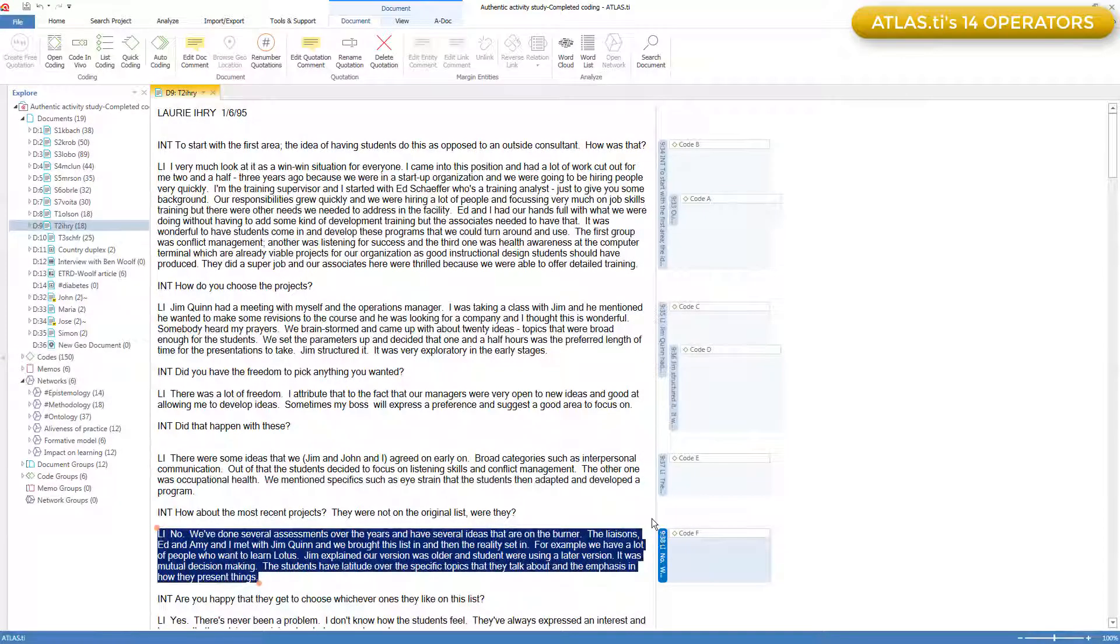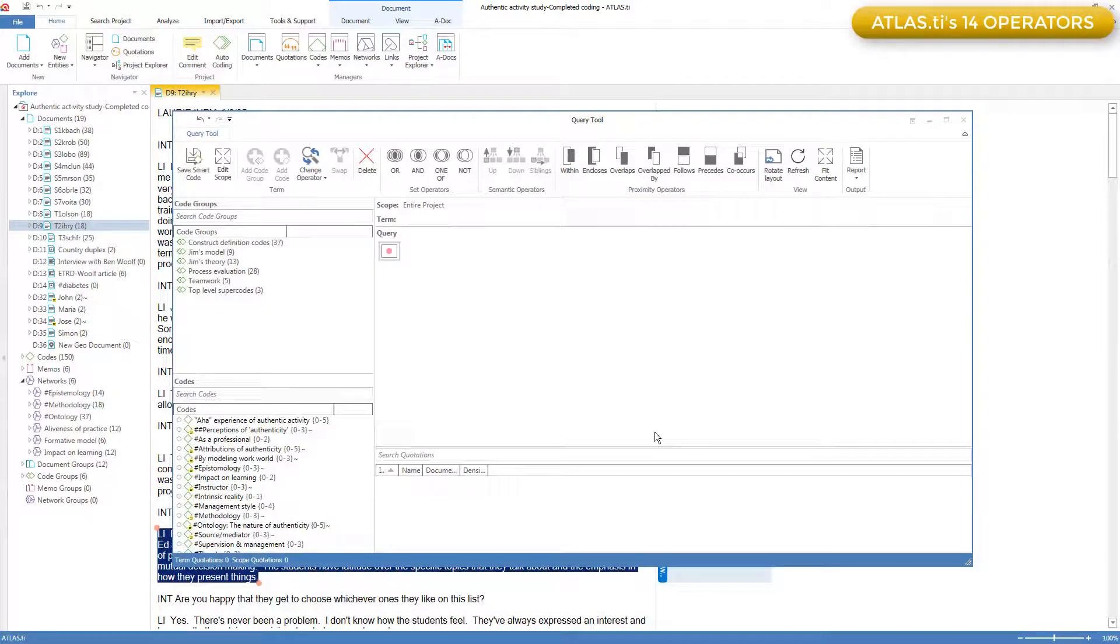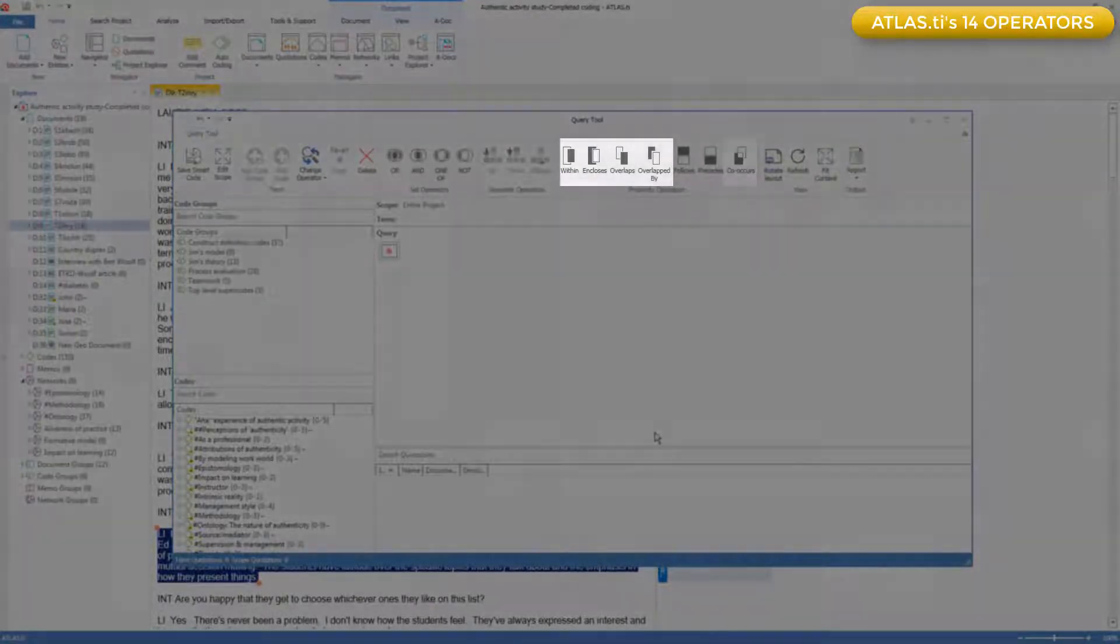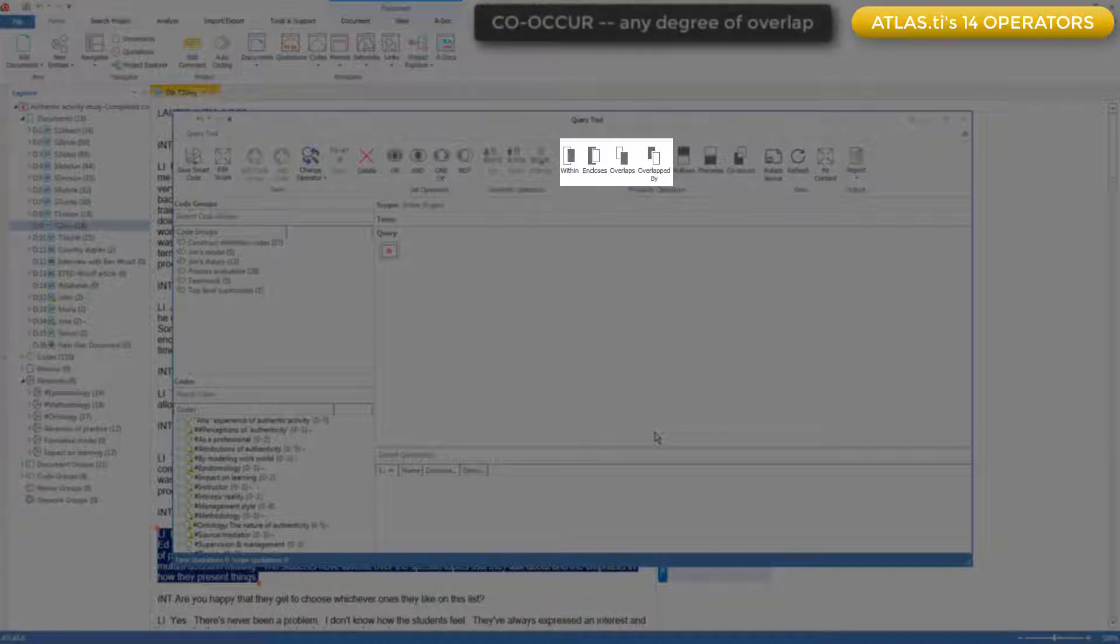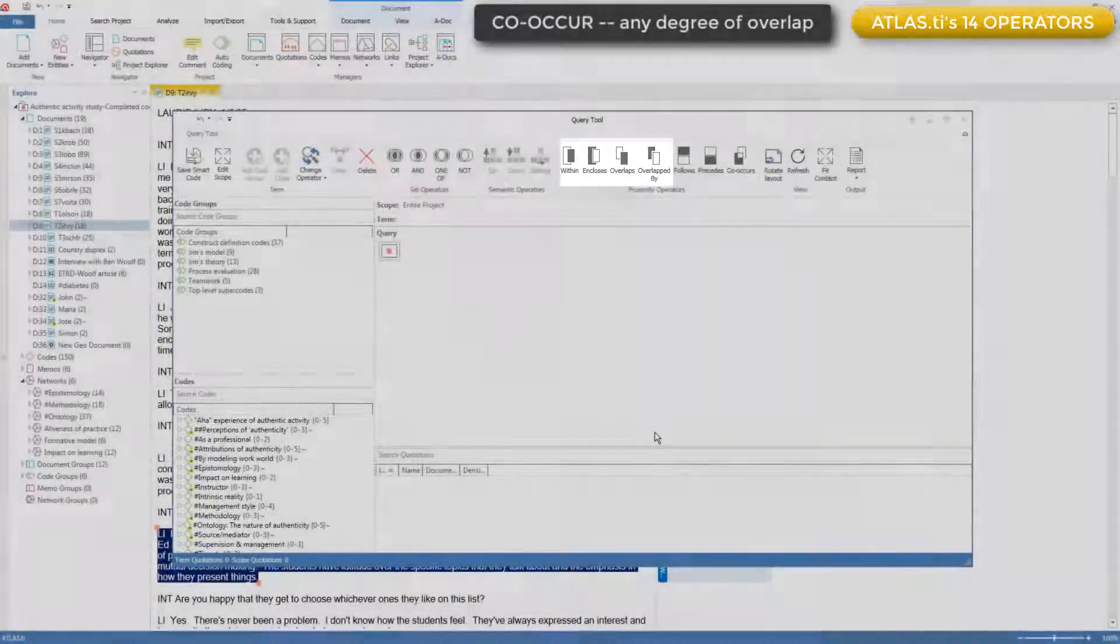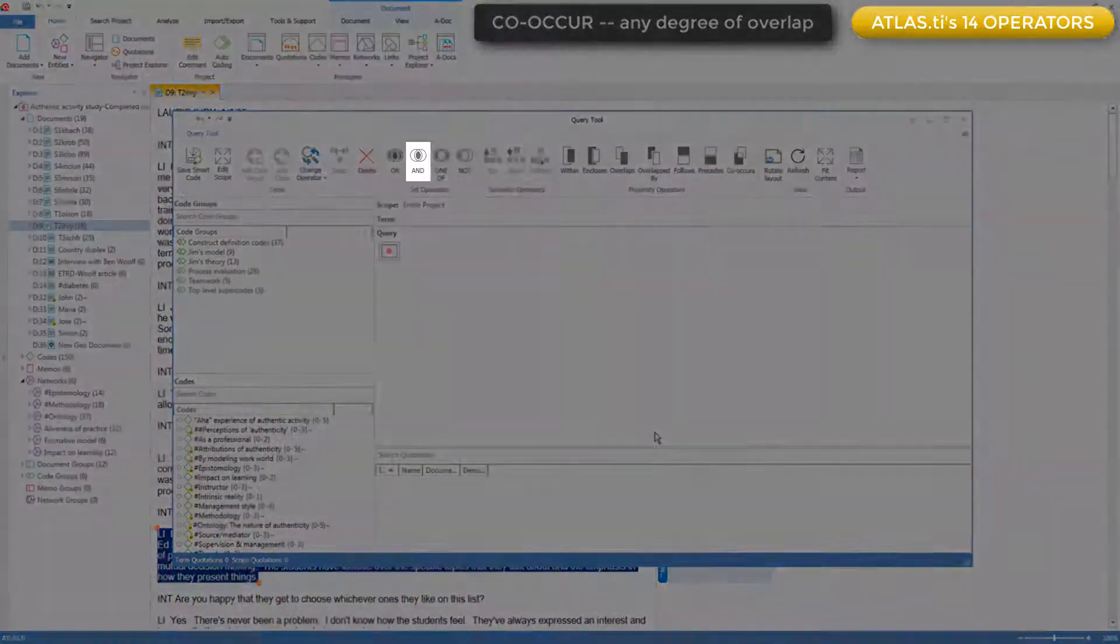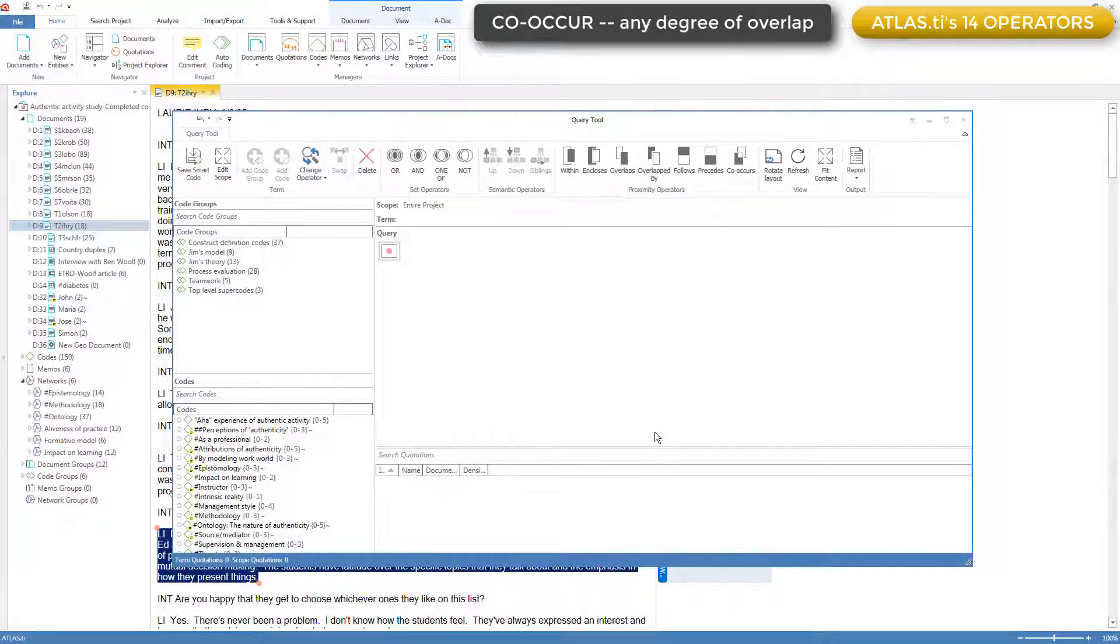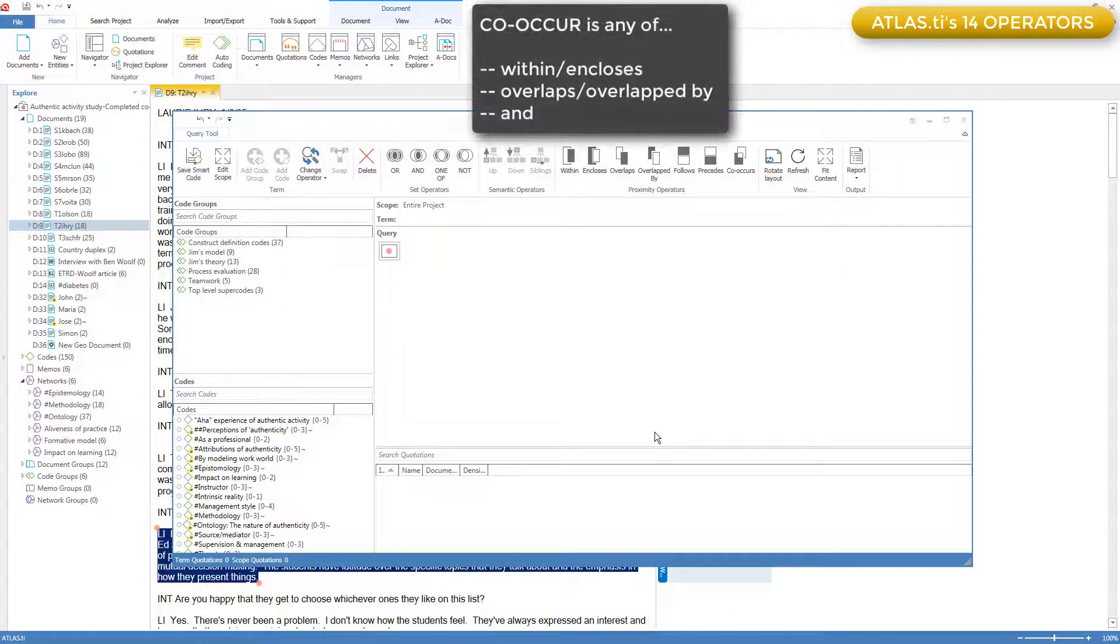If we return to the query tool, we can now see that the final operator is co-occur, which is a combination of within, encloses, overlaps, and overlapped by. In other words, two quotations coded to two different codes overlapping by any amount. And also the AND operator, in which the overlap is complete because it's a single quotation coded to the two codes. So co-occur is a combination of all those five operators.